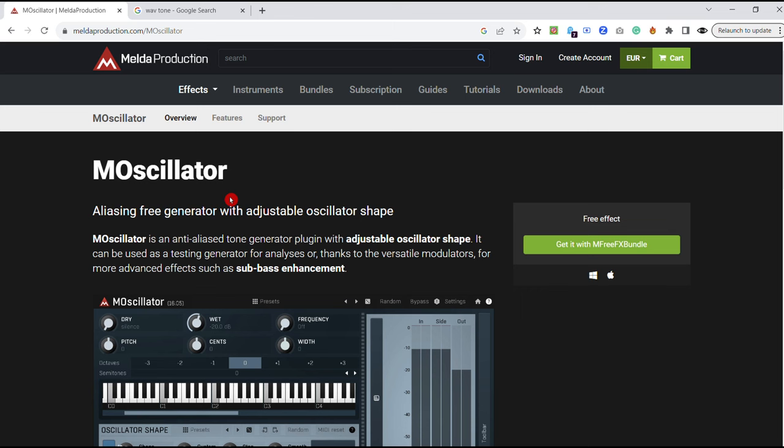This oscillator is extremely versatile. It's got a lot of possibilities. You can tweak it to extremes. For a free VST, I was more than impressed, to be honest.